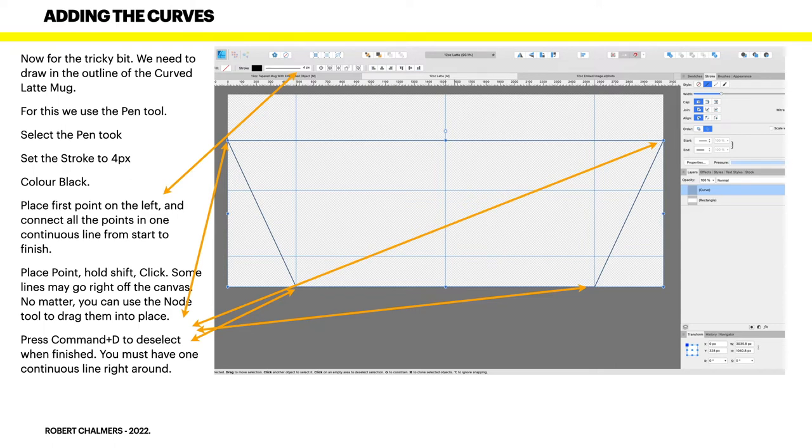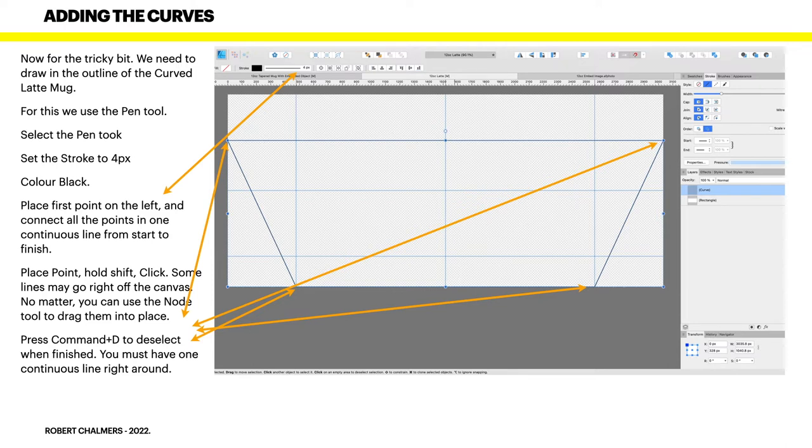Now press Command D to deselect when finished, or Control D. You must have one continuous line right around. You can't do separate lines. It won't work if you do separate lines. You've got to go line, line, line, line all the way around, and then deselect it.